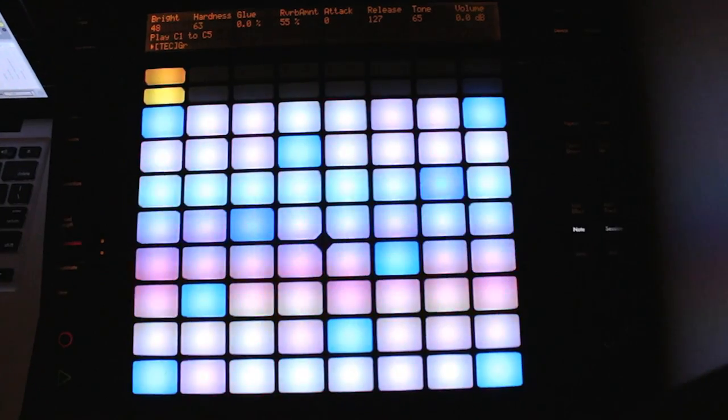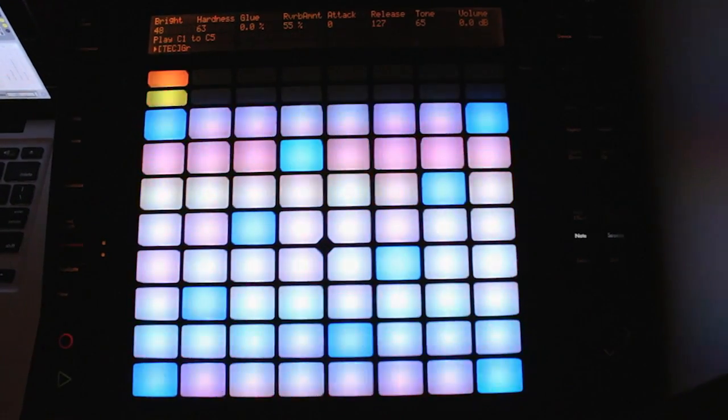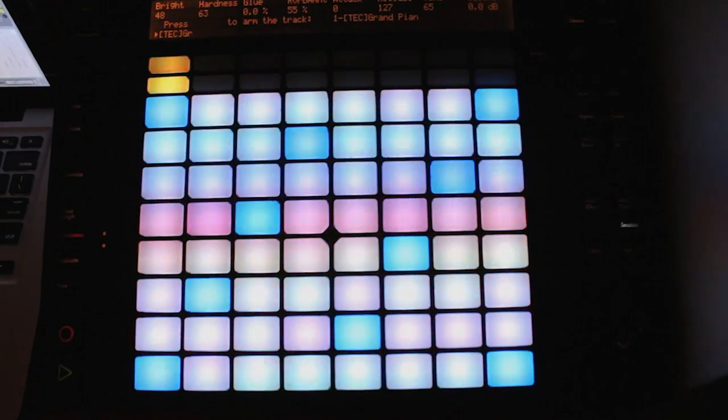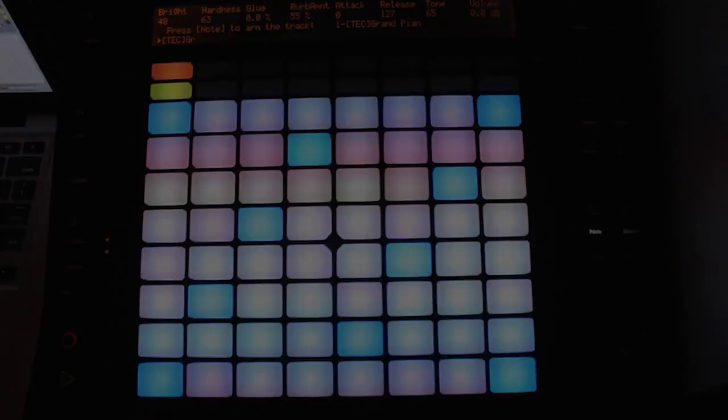This is Ableton Live 9. Along with Ableton 9, they brought out a new instrument called Push. It's not a controller — it's an instrument. This is something that's going to change the approach to the way music is played, taking it from the traditional playing on 61 keys, 49 keys, keyboards, to now giving you 64 pads to access every scale and every scale type.